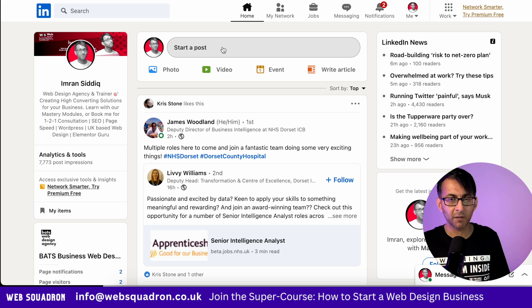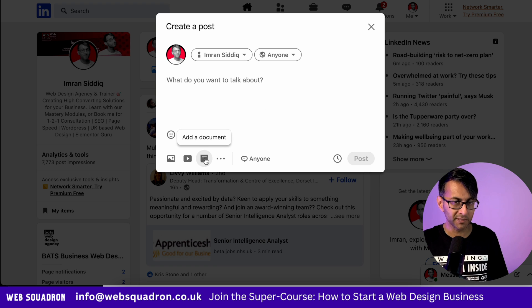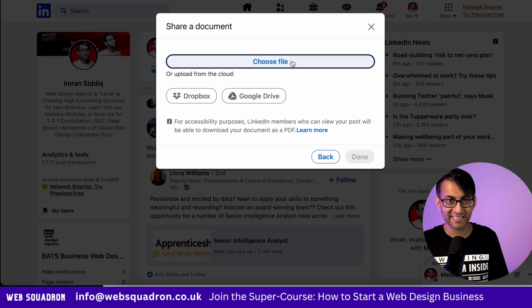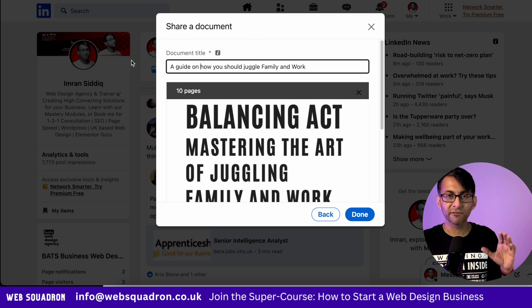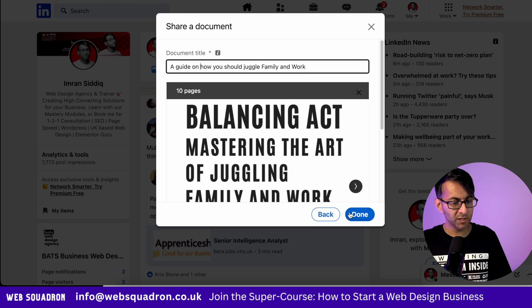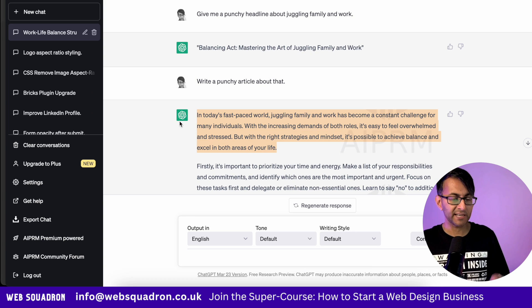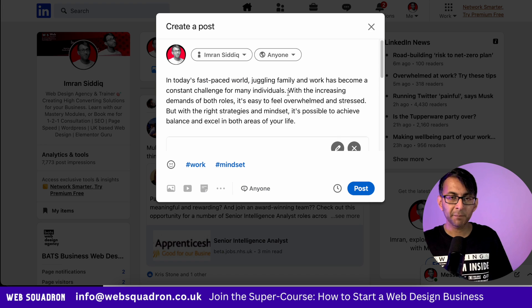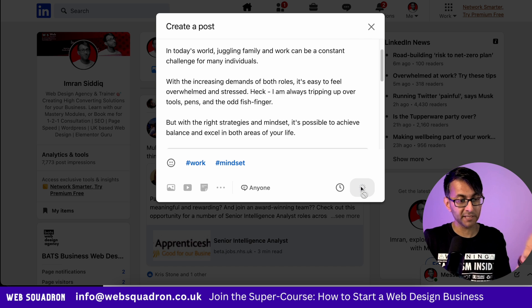Back into LinkedIn, I'm going to start a brand new post, and you will see an option down here for add a document. Click that, and then select the PDF that we just created. I've written a guide on how to juggle family and work. I go back to ChatGPT to the very first paragraph from when I said give me a punchy article, pop that in, and modify it a little. I've jigged that around just a tiny bit, and now I'm going to hit post.